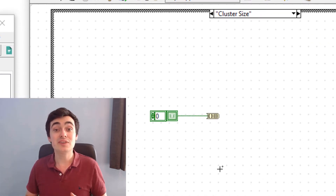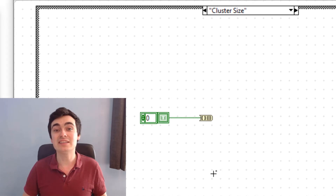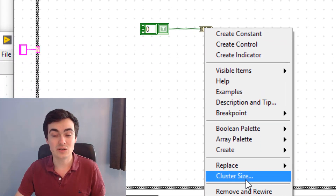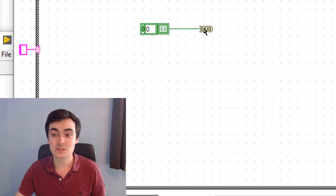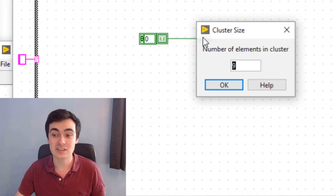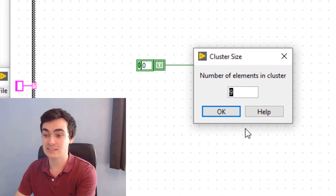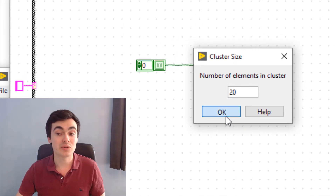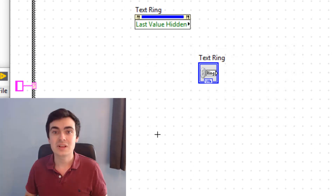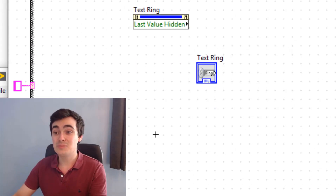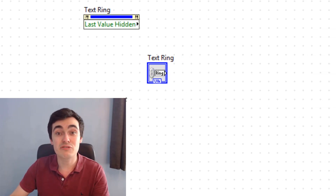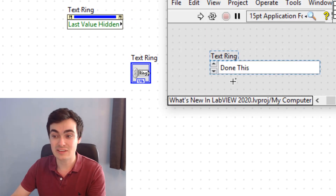Next we have cluster size. This is the array-to-cluster function — previously you had to right-click and go to 'Cluster Size', but now you can just double-click and select the cluster size you want, then click OK.